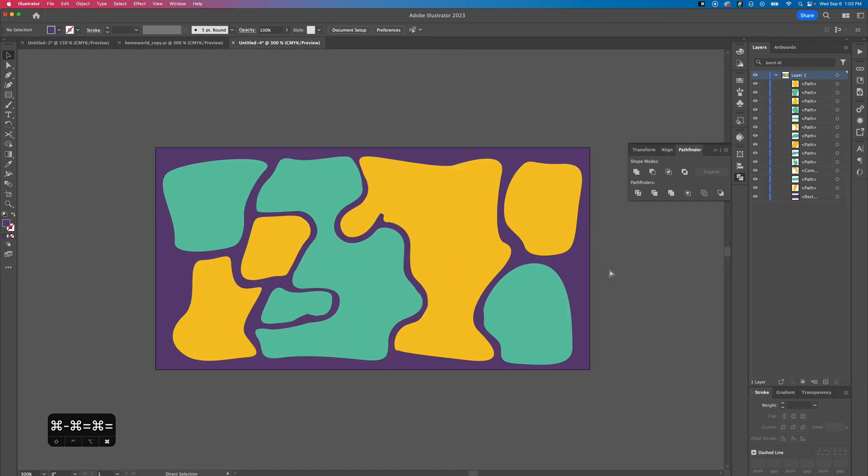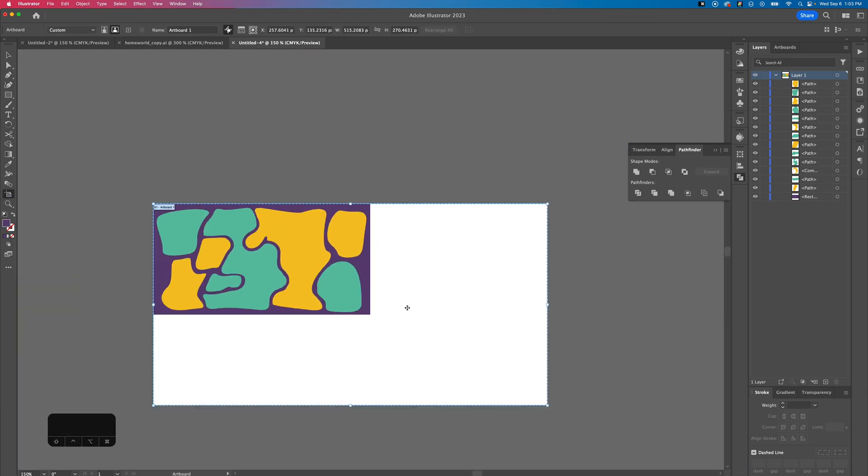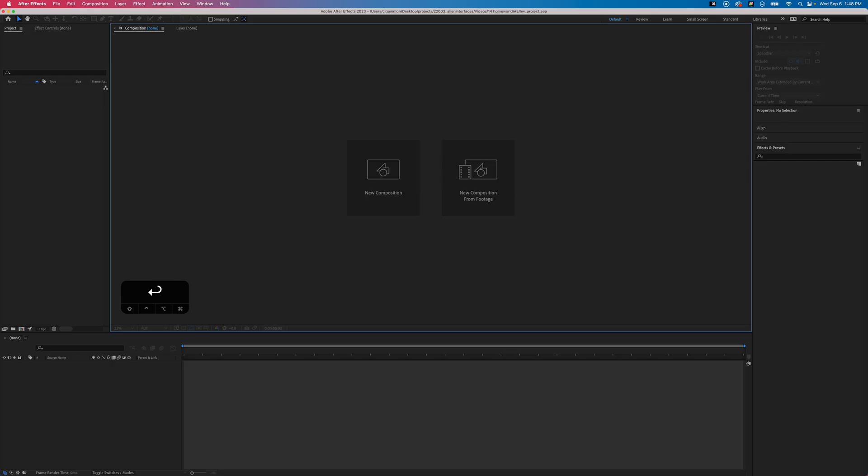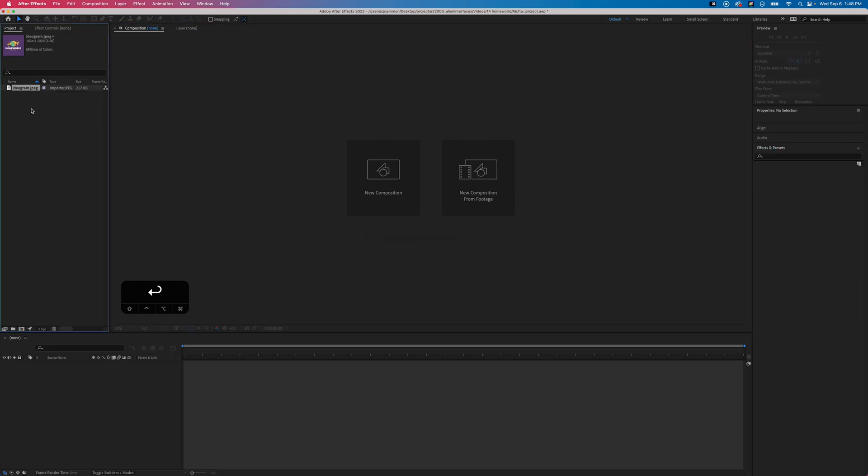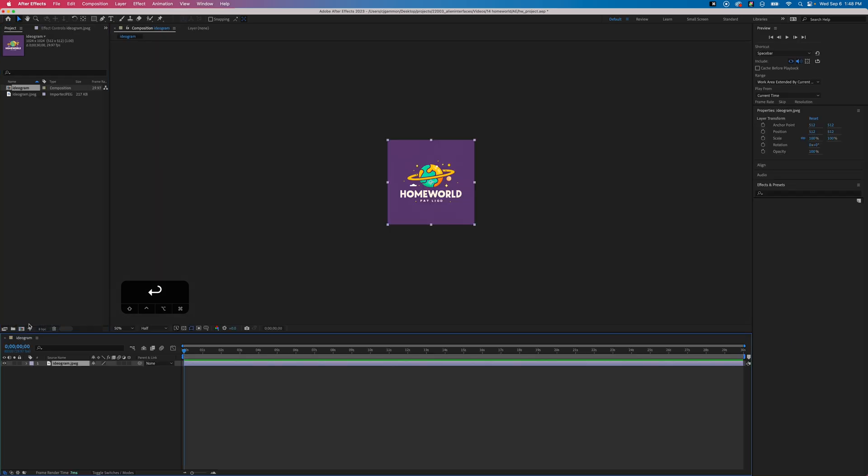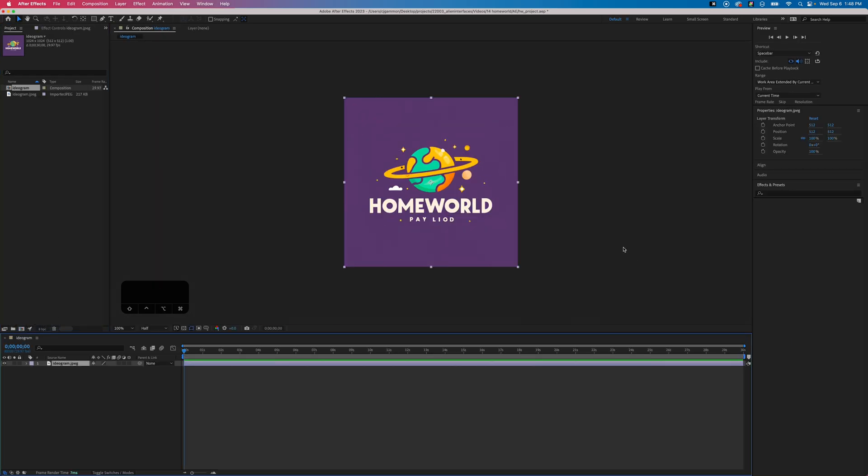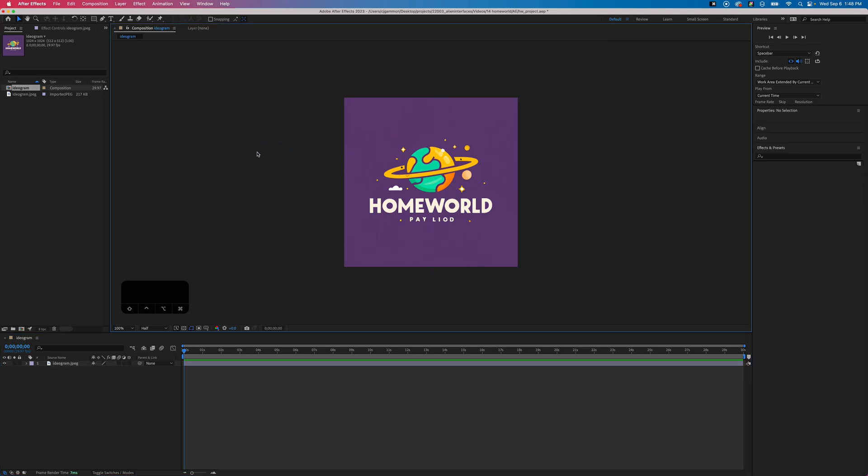Once that's done, just crop the document to size and save it out. Now we're ready to move over to After Effects. We can just drag in the image that we generated from ideogram and create a new comp out of it. This is gonna be good for having a reference just as we create things.